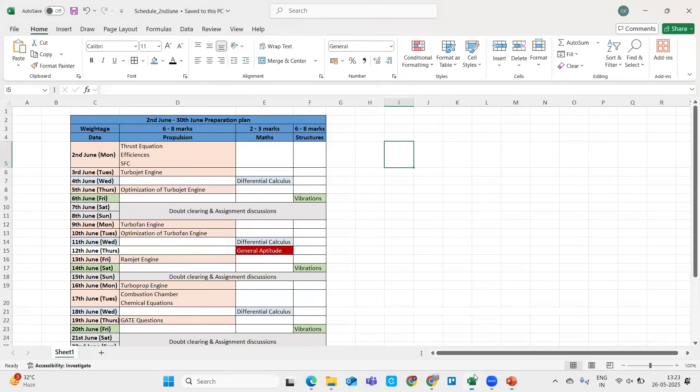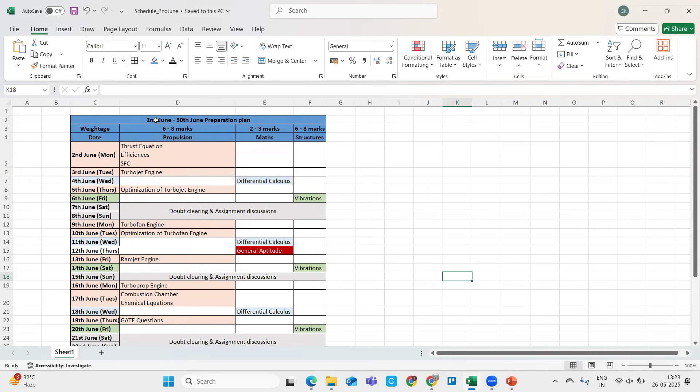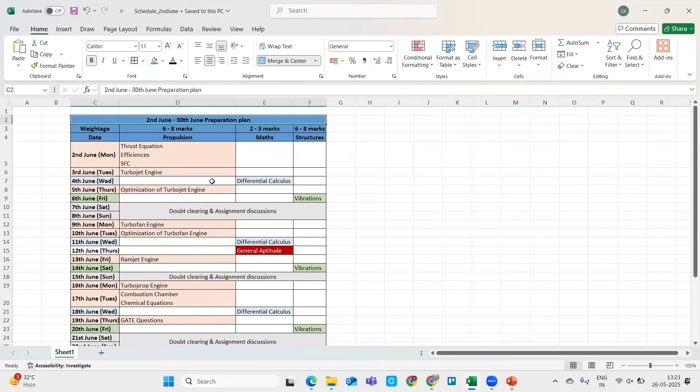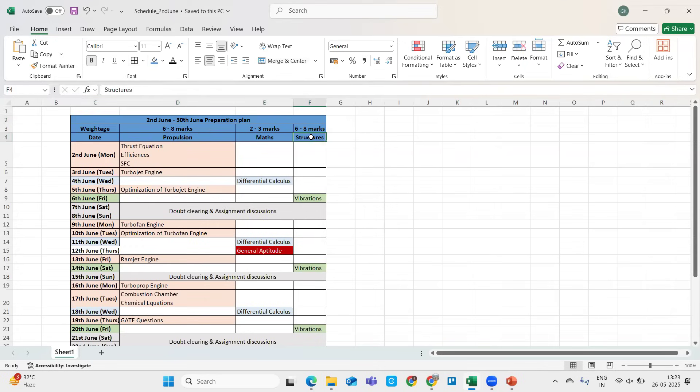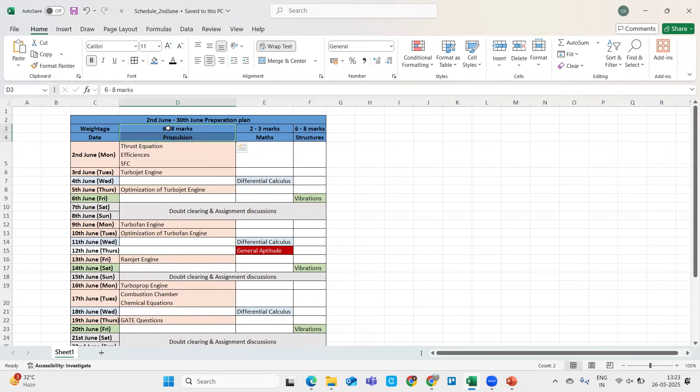I have prepared a plan for June. What I'm showcasing now is the plan we're going to follow starting from 2nd June Monday until the end of this month. In this particular June month we will be focusing on two core subjects which is propulsion and structures. When we say propulsion, I'll be covering jet propulsion which will cover eventually six to eight marks in your GATE exam.